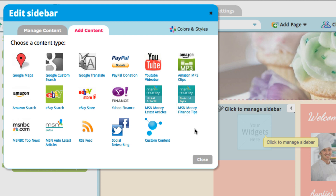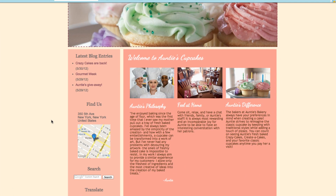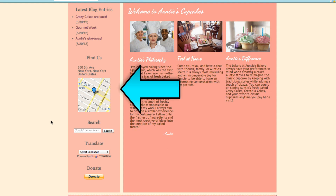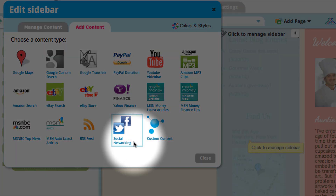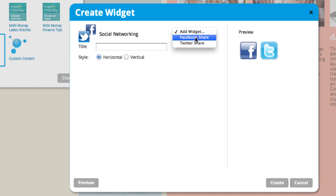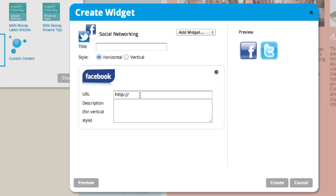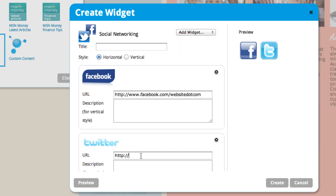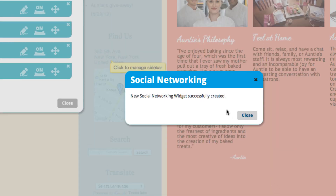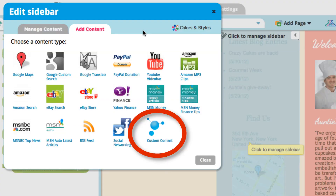You can add more options, but let's take a look at what we have so far. These are all the widgets that we've added. Let's go back. You can also add some social networking widgets. You can add Facebook here by typing in your Facebook page URL, and you can also add a Twitter one right here. Let's go back to Add Content. You can also add your own custom widgets by using our custom content tool.